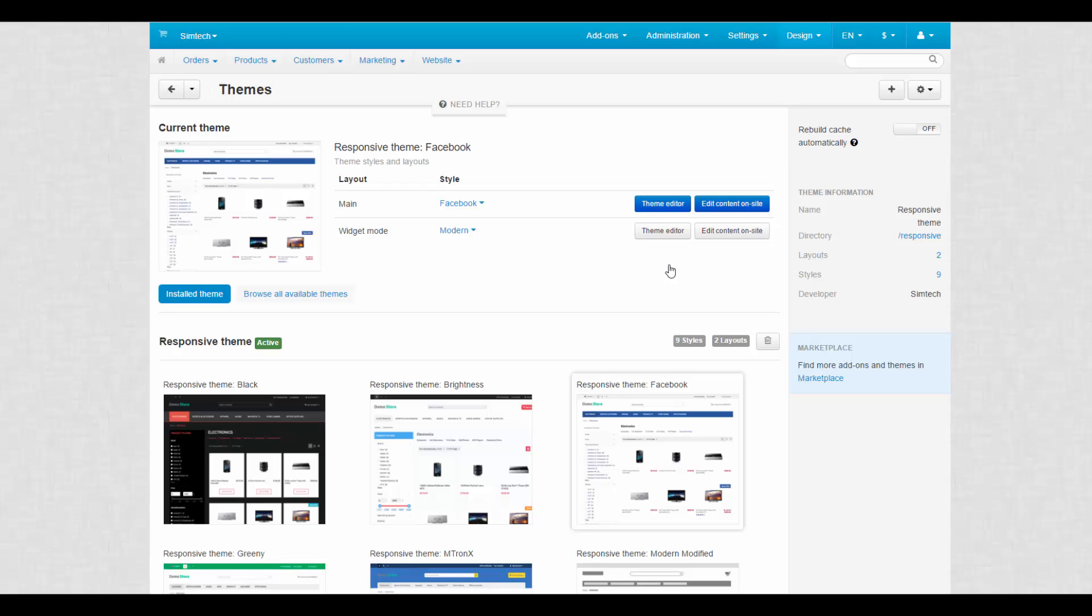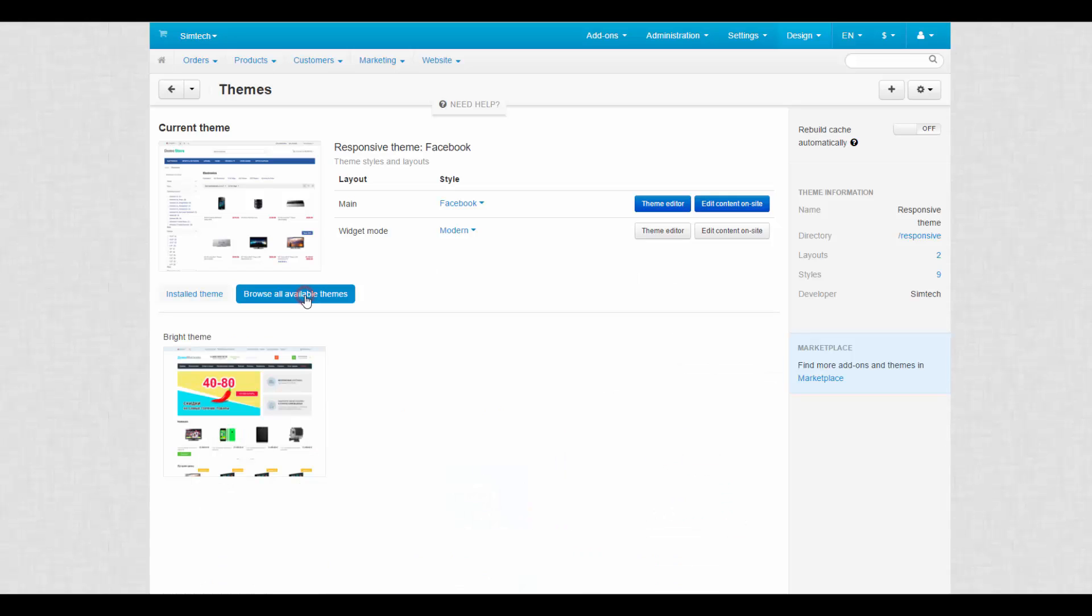After that, you can still proceed with your own customization. The Browse All Available Themes tab. Here, you can find deleted and uploaded themes.